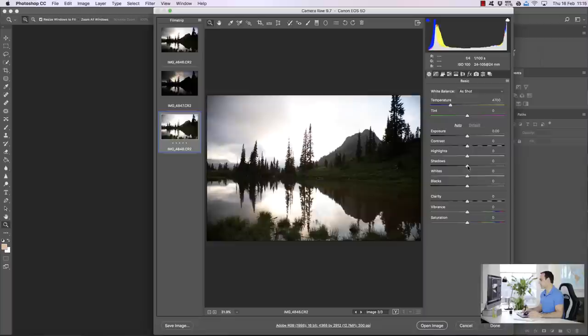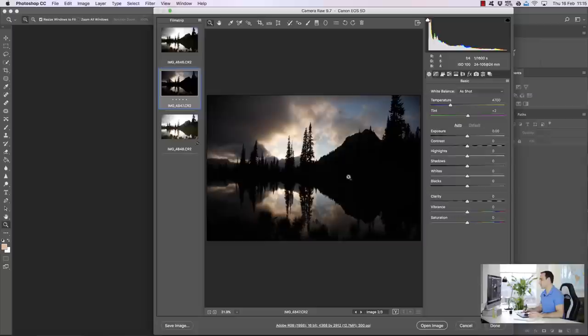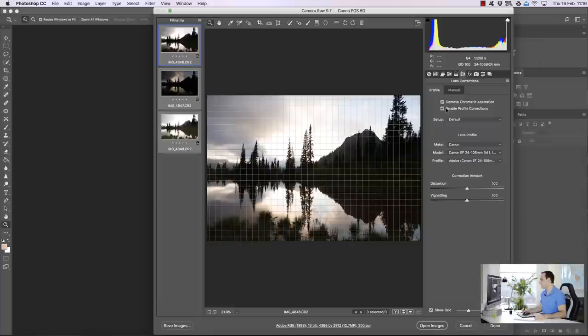The middle exposure I'm going to leave as it is — this is just going to bridge the gap between the darker exposure and our brighter exposure. The darker exposure is where most of the sky will come from, so I'm going to bring down the highlights just a little bit to get a little bit more detail in those brighter areas. Then I'll select all three, go to the lens correction tab, and choose remove chromatic aberration and enable profile corrections.